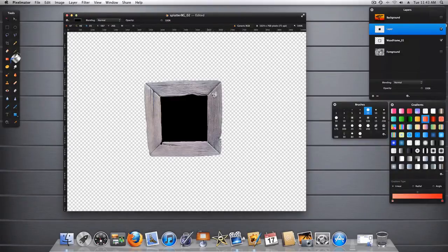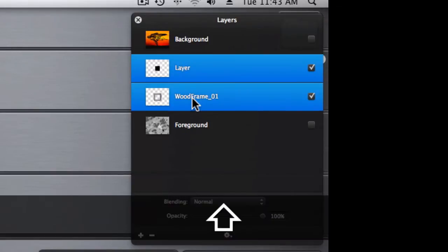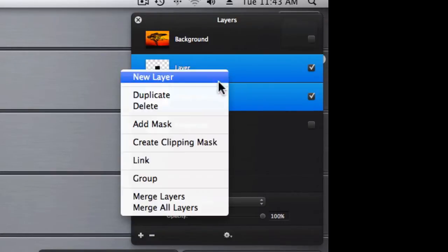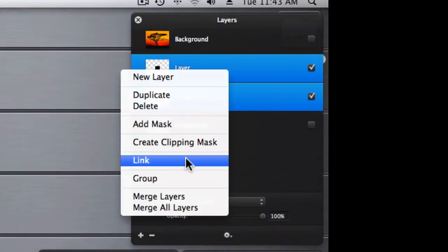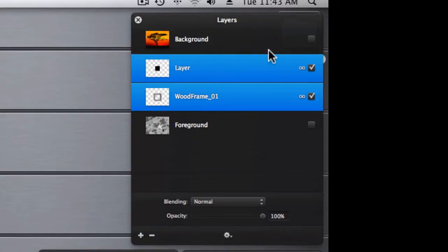Now we want these two layers to interact with one another. So let's go ahead and use shift and select both of these layers. And then we're going to link them together. After we've linked these together, we can go ahead and turn on both the background and the foreground.